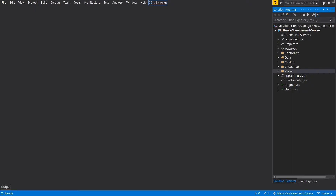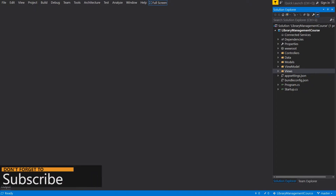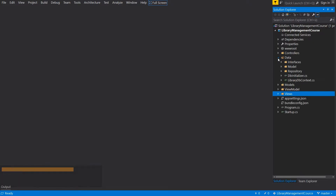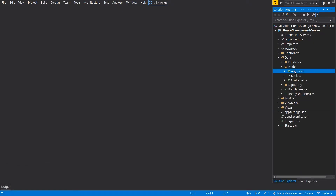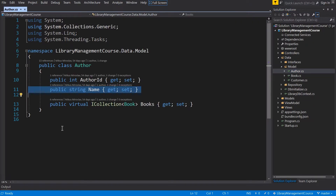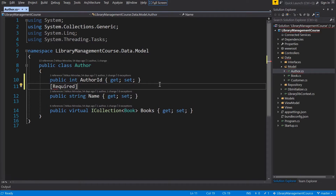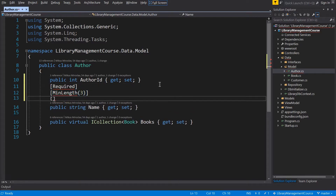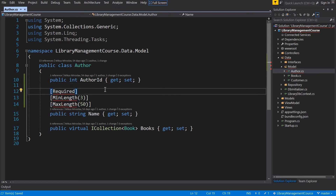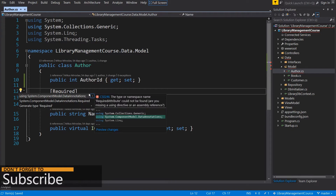First we have to define the validation rules. We are going to achieve this with data annotations. So open the data folder, model, and author. We are going to validate the name field with three rules: the name has to be required, and the length should be between 3 and 50 characters. Don't forget to import using System.ComponentModel.DataAnnotations.